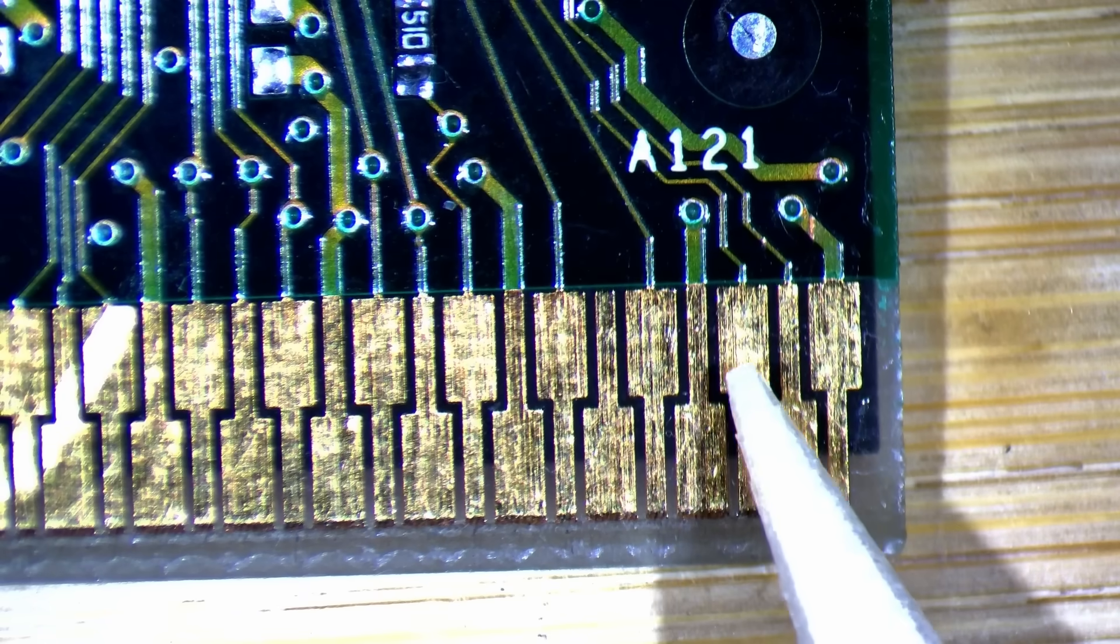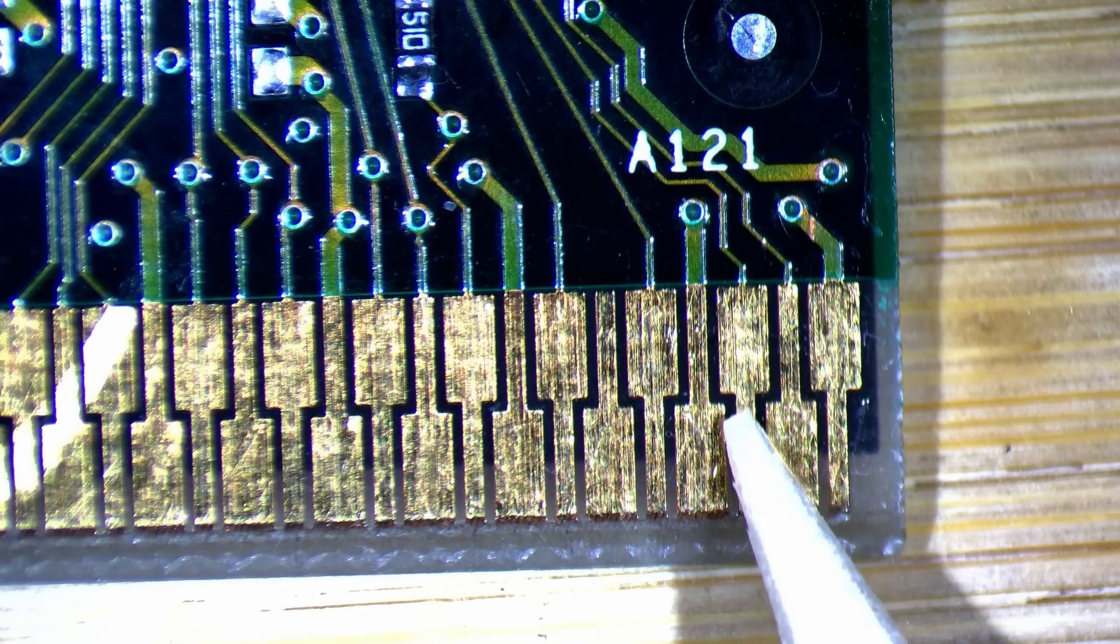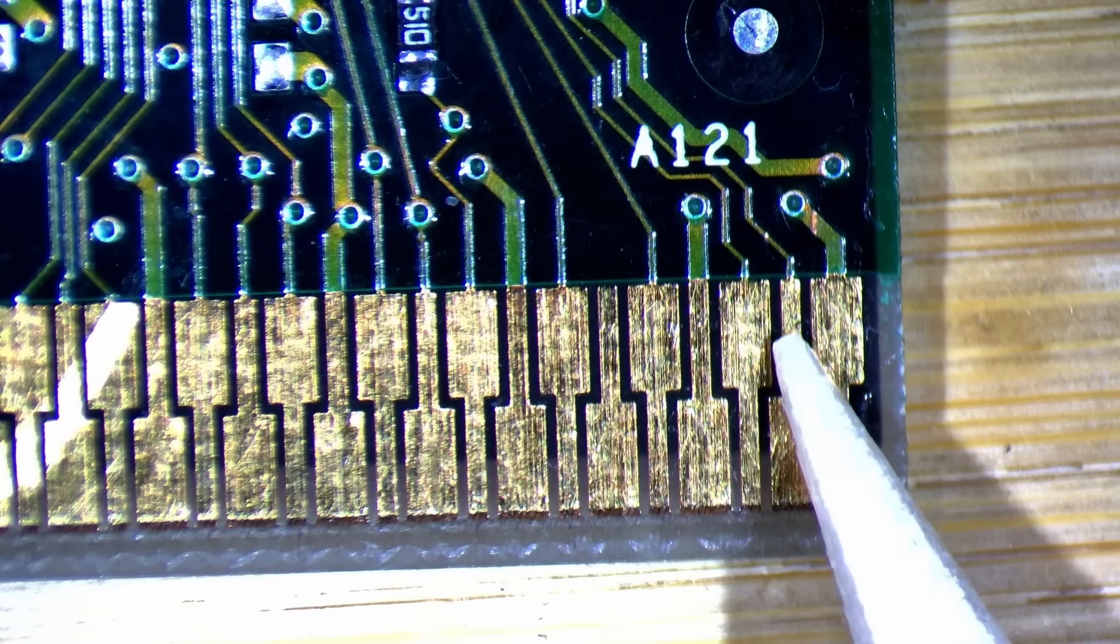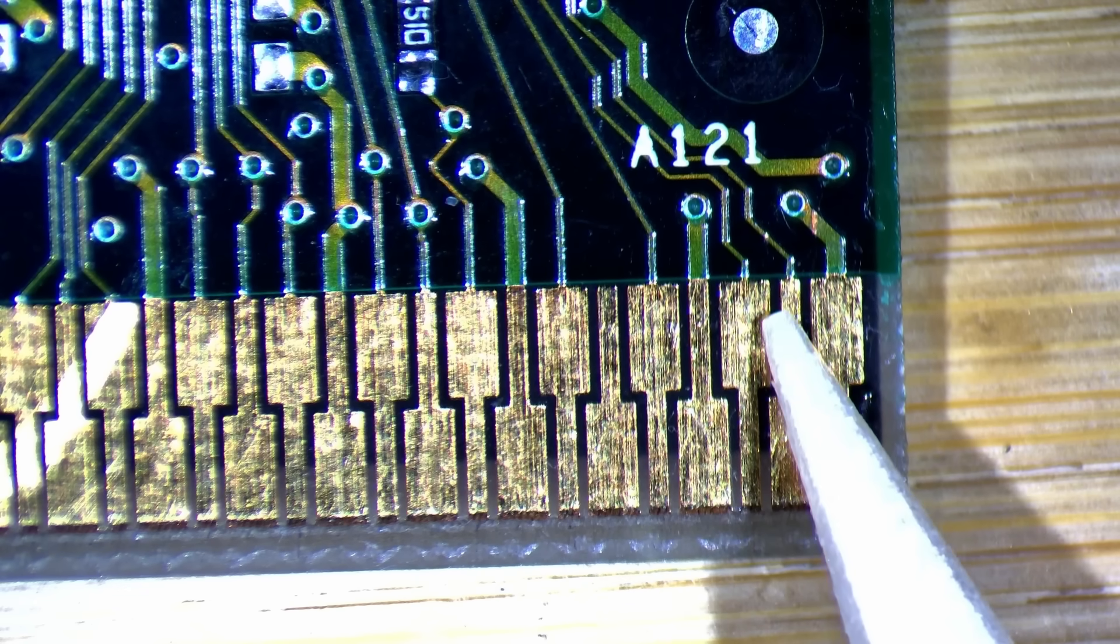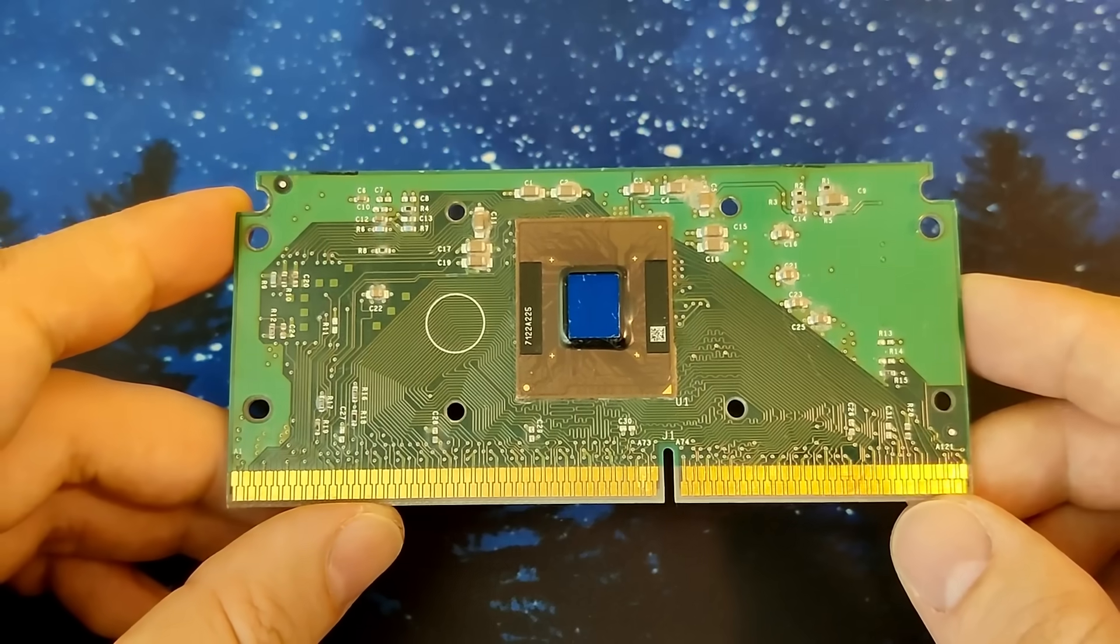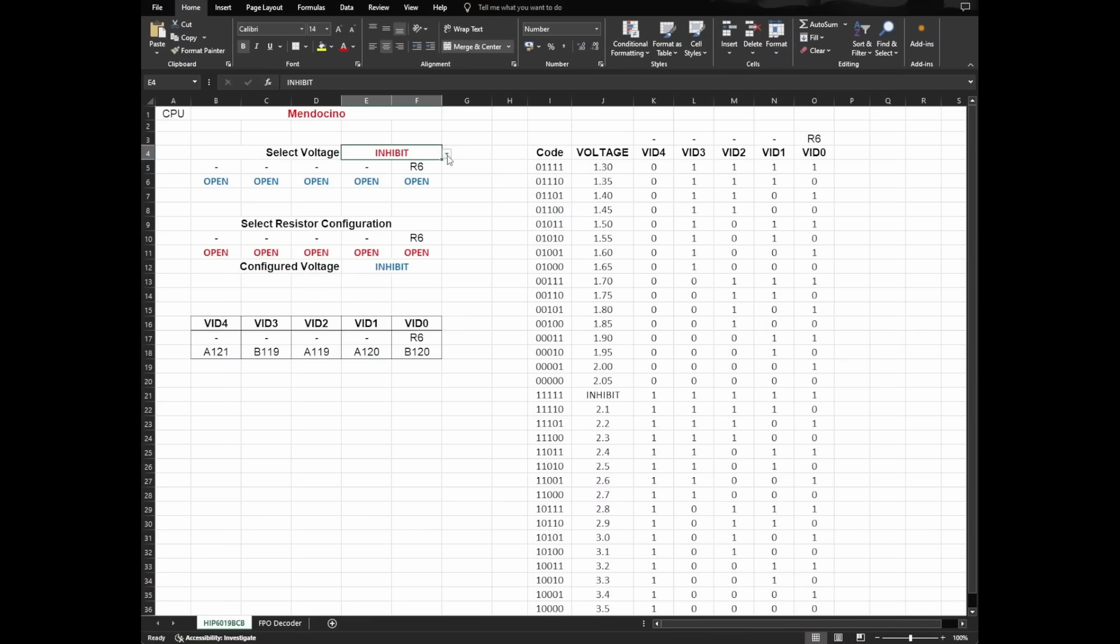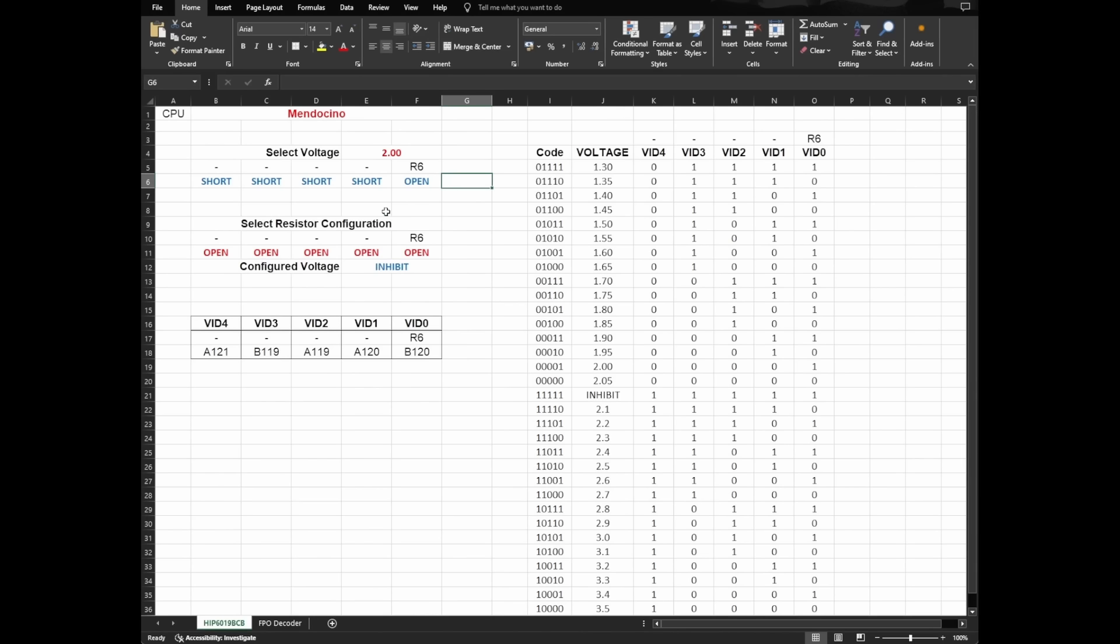If you want to learn more about how slot 1 cartridges communicate with the motherboard to tell which voltage it should supply, then please watch my other video about this unknown slot 1 CPU. I created a spreadsheet for that video which can help us to figure out which pin on the edge connector is responsible for which voltage ID. To get 2V, all pins need to be shorted except for VID0 on pin B120.